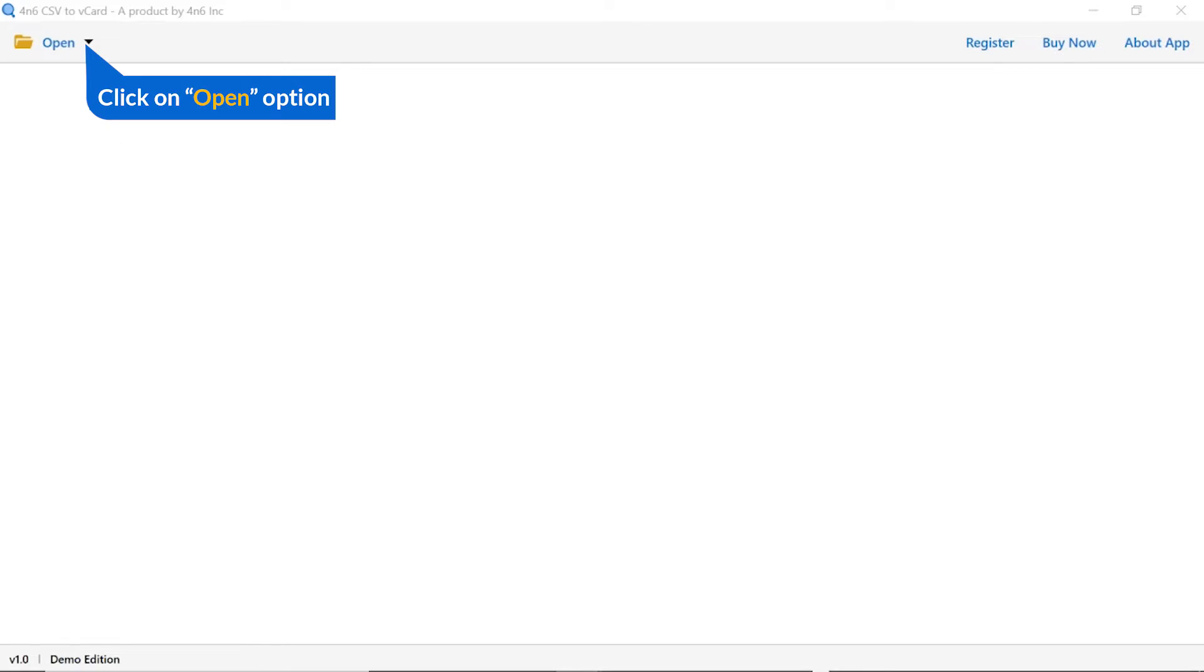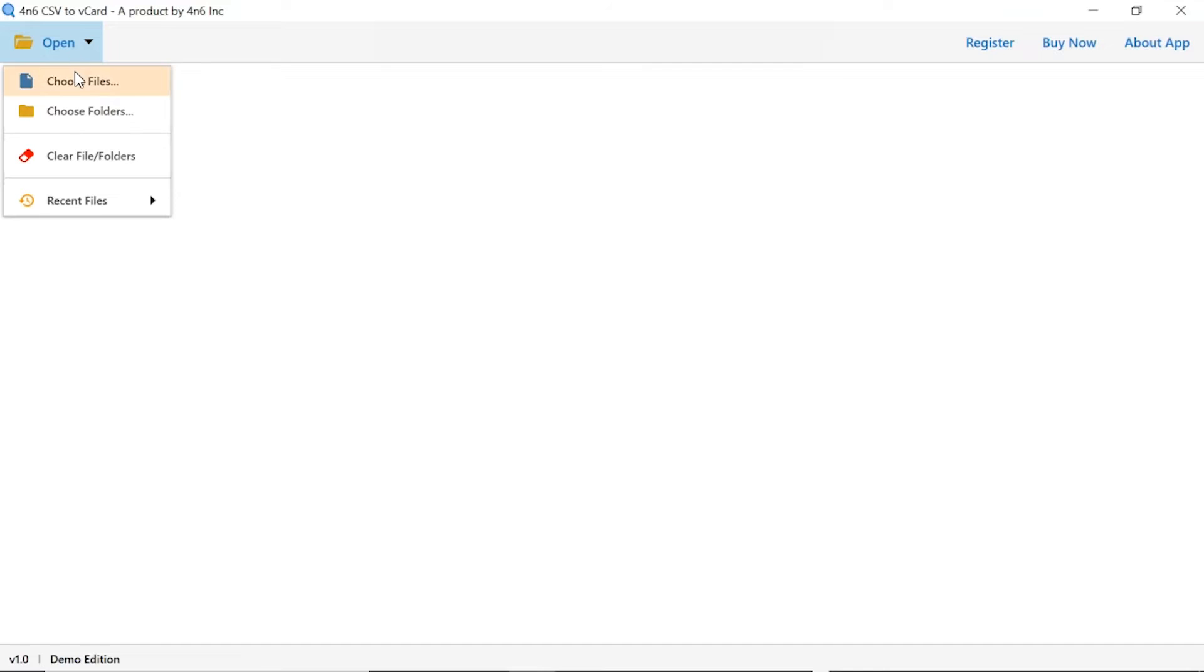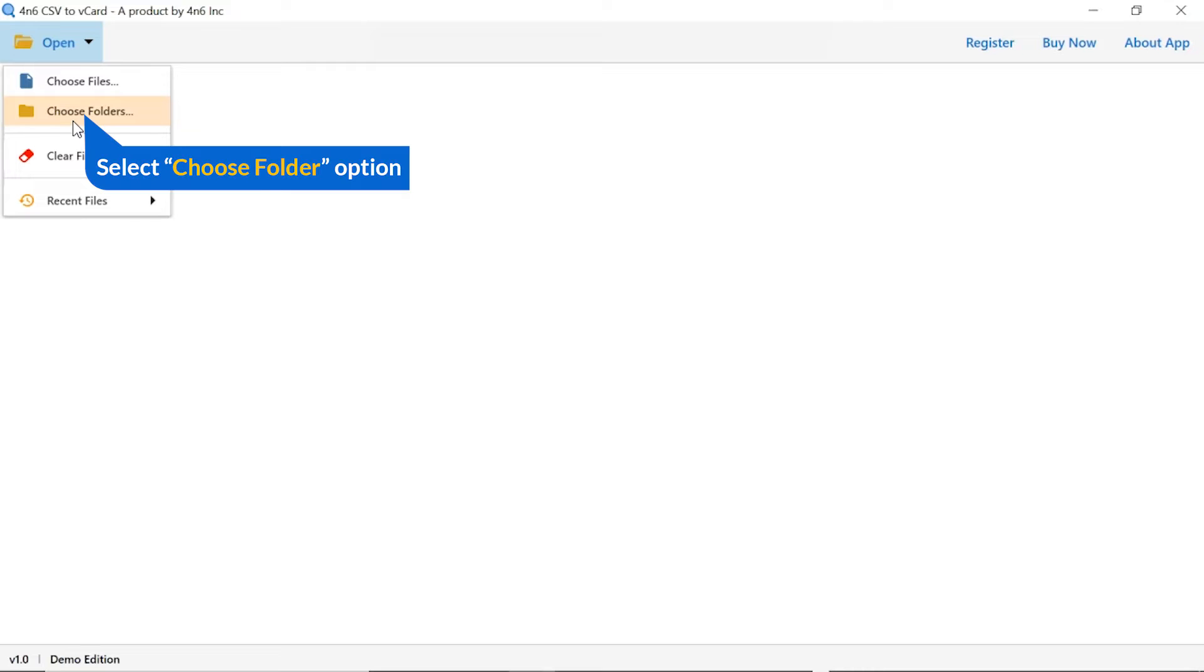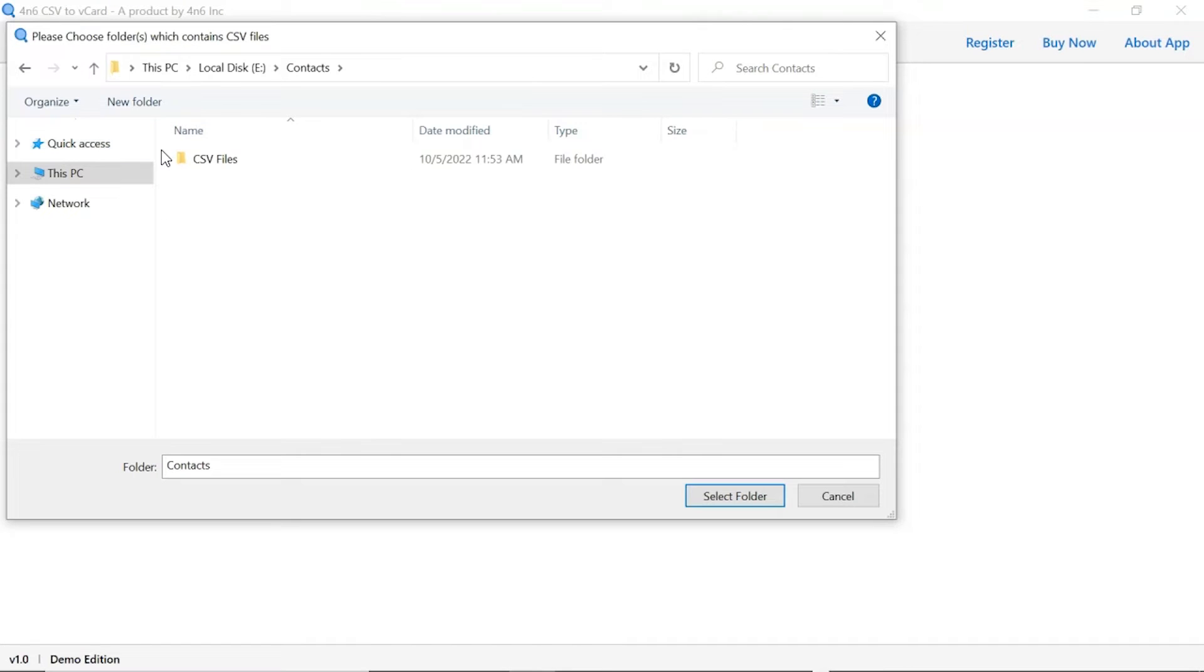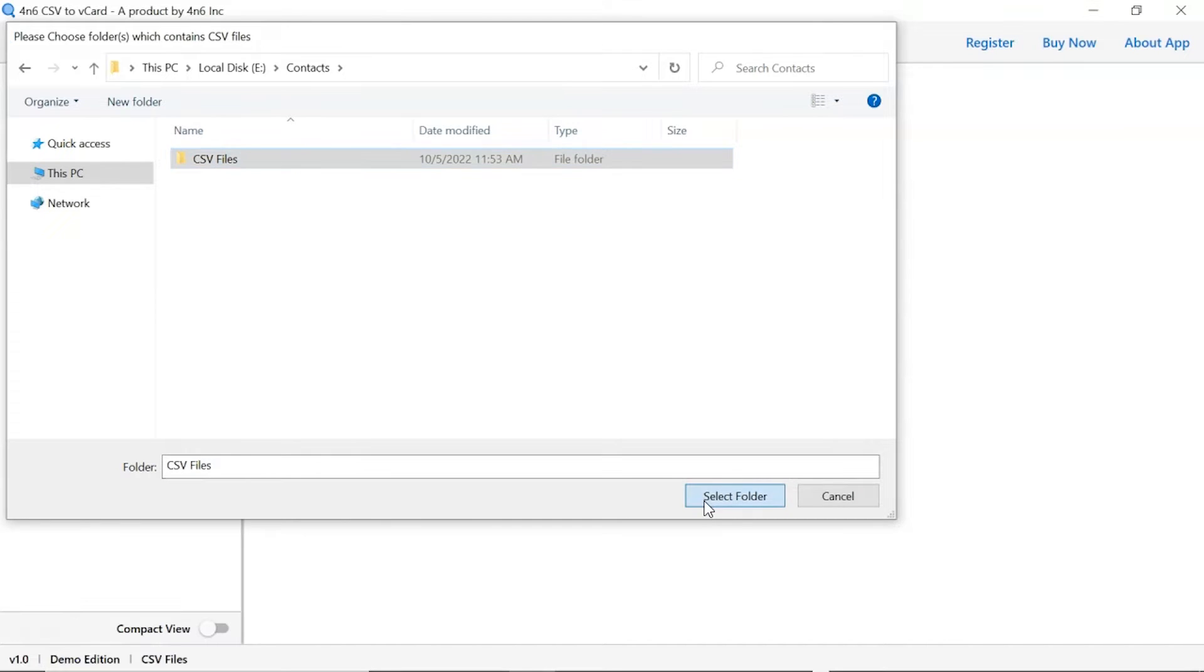Tap on the open button and select choose file or choose folder option to browse CSV file from your system. We are choosing the choose folder option to browse CSV folder from system, then tap on select folder button.